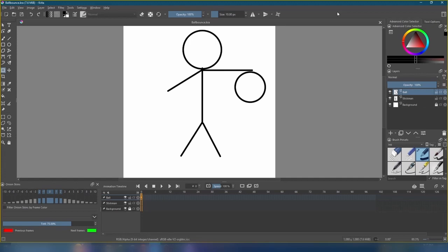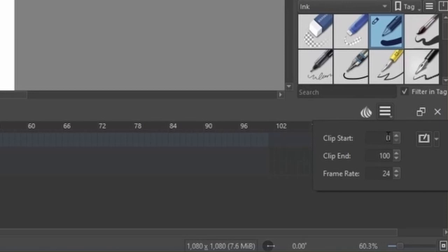It's time we use the animation features I mentioned earlier. On the animation timeline at the bottom, click this icon here with the three horizontal bars. We'll leave the clip Start at 0 and set the clip in to 40. The frame rate will be left at 24. This is because it'll sync up with the sound file we downloaded earlier.